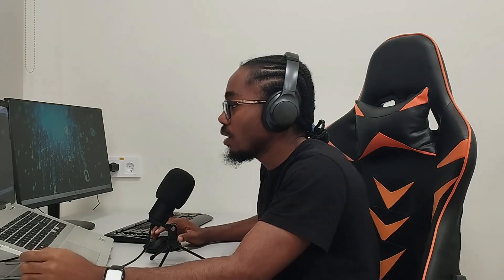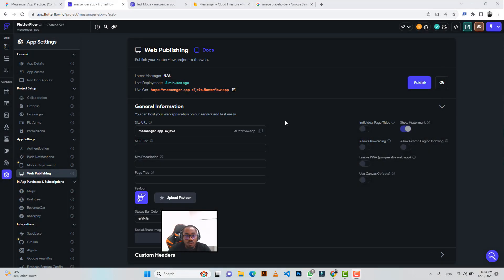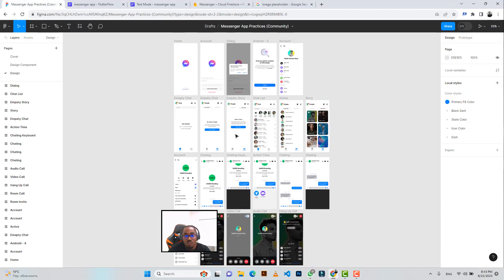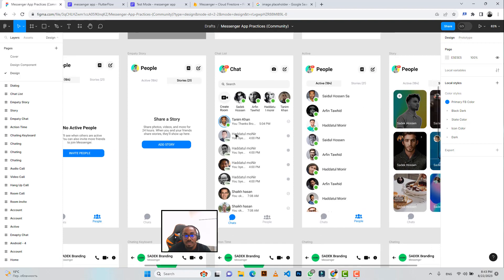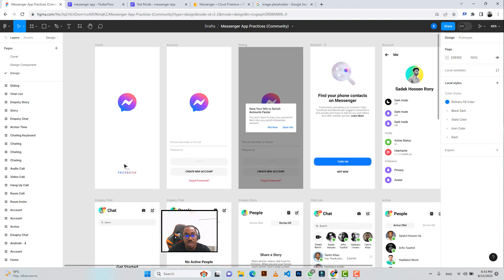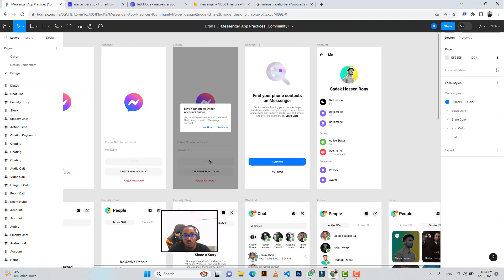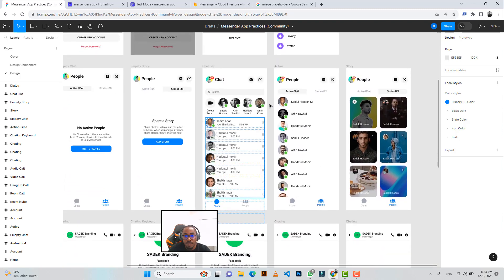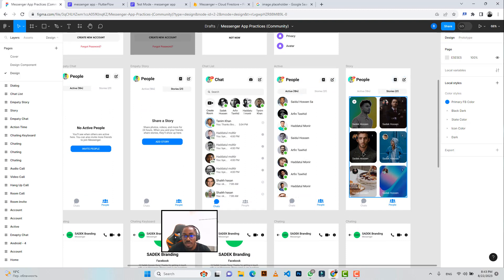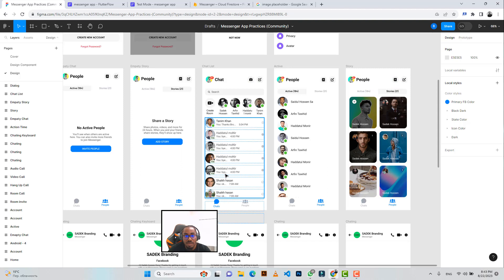For us to implement the chatting part of our application, we had already created the other aspects — the splash screen, the screen for the user to create an account or login, and a couple of other screens including the active screen, the story section. We didn't create the chat list.